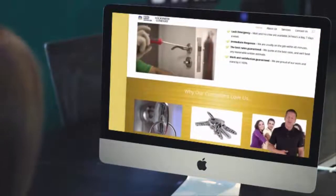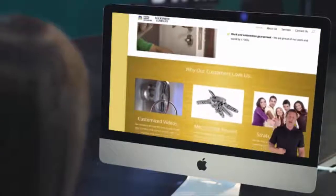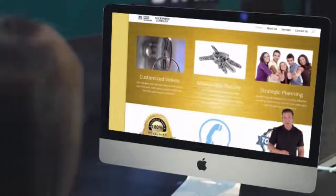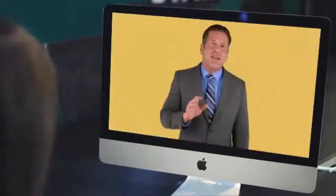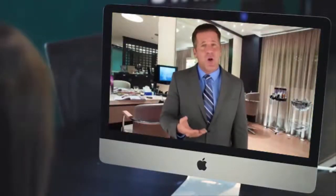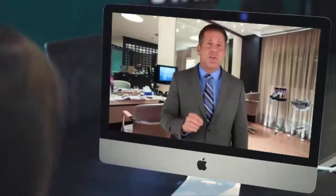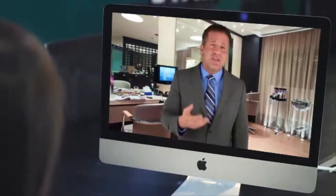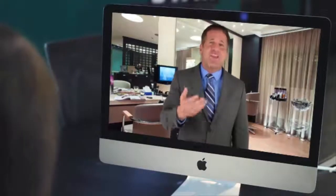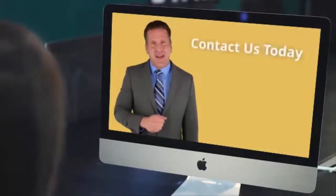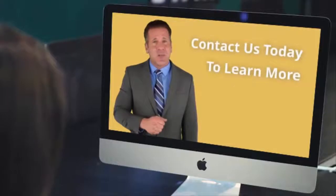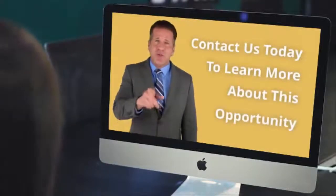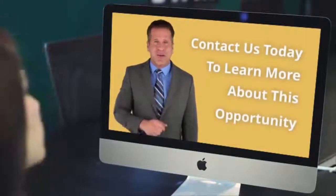We are even able to create spokespersons that will pop up on your website, such as the one you're seeing right now. We can even insert a custom background into your commercial, which is a picture taken from your business or home, so it will look like the spokesperson was actually filmed at your location. Contact us today to learn more about this opportunity.